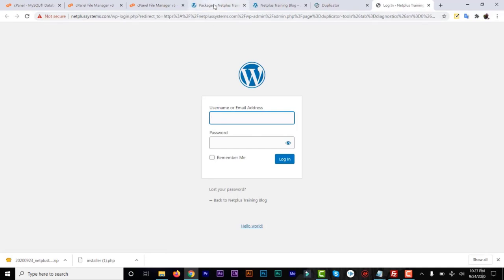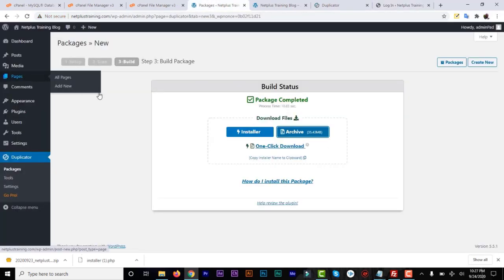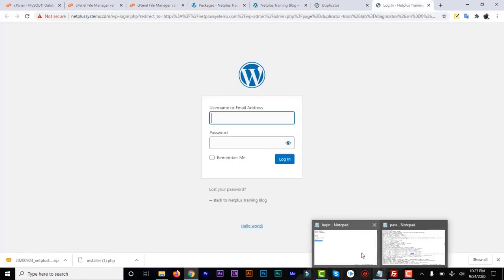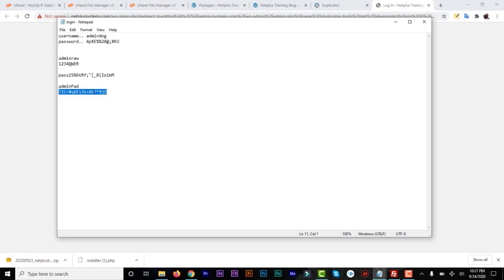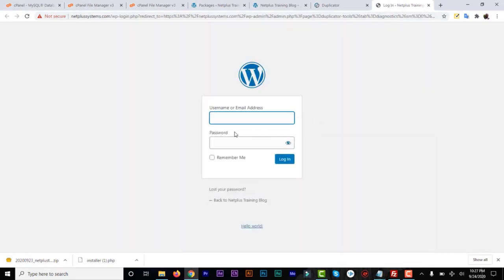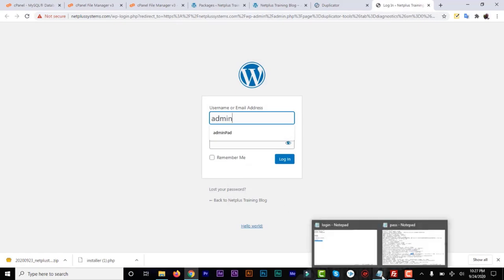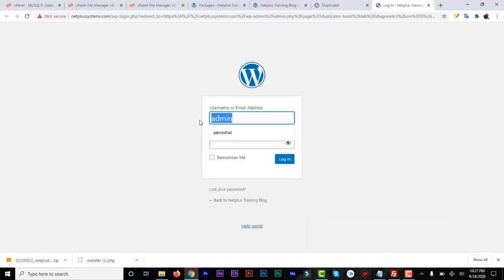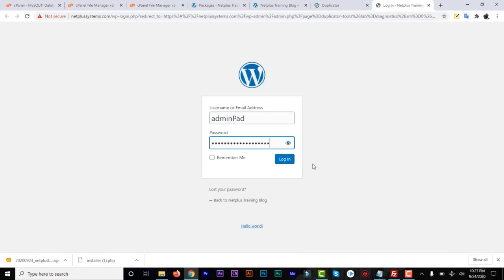Click on Admin and it will give you the URL of your backend. The username and password will be the same as the first domain — use those credentials to log into your new domain. Go ahead and enter the admin username and password to log in.